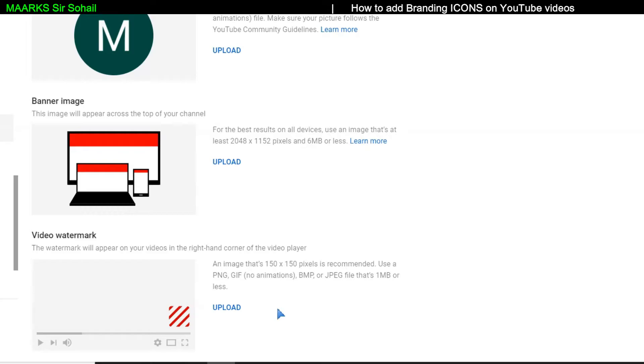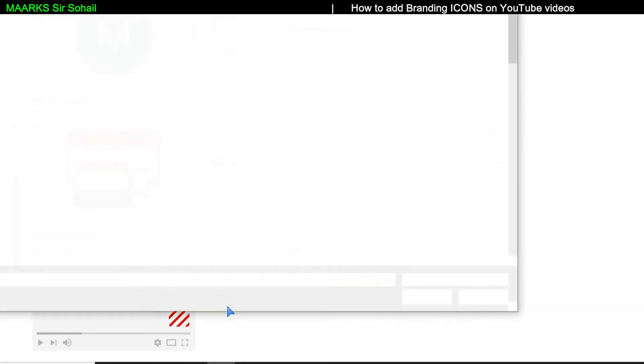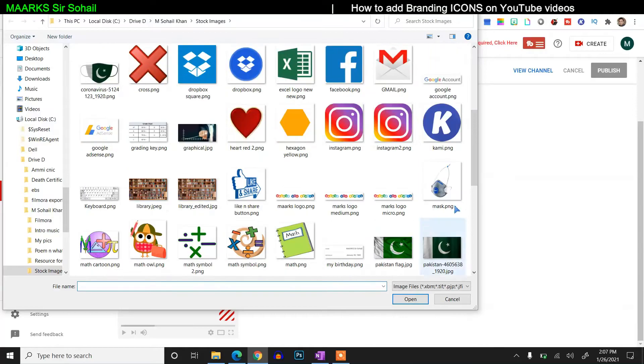But make sure that you do not upload any copyright image, because according to YouTube policies, if you upload any copyright content on your channel, then obviously it will not be monetized. So make sure to be careful about it. But don't worry, I have already given the link in the description. There are no copyright images I have uploaded for you. So just click on the link and you can download it easily. So we'll just click on the upload here and select the image for your watermark.